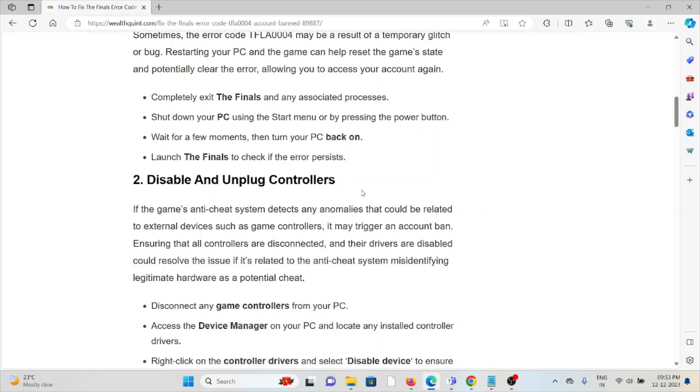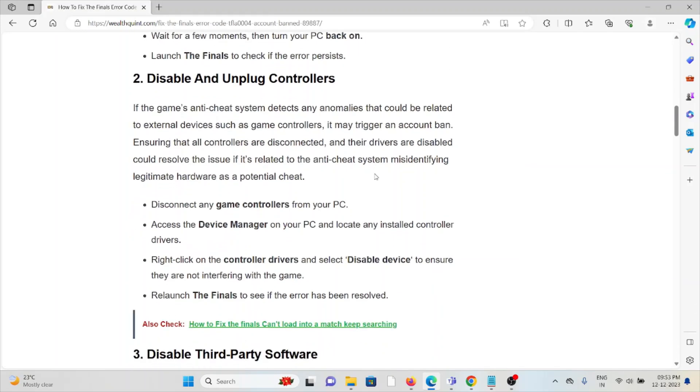The second method is to disable and unplug controllers. If the game's anti-cheat system detects any anomalies that could be related to external devices such as game controllers, it might trigger an account ban. Ensuring that all controllers are disconnected and their drivers are disabled could resolve the issue if it's related to the anti-cheat system misidentifying legitimate hardware as a potential cheat.